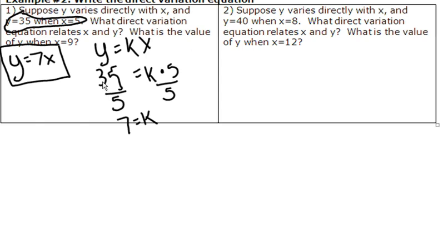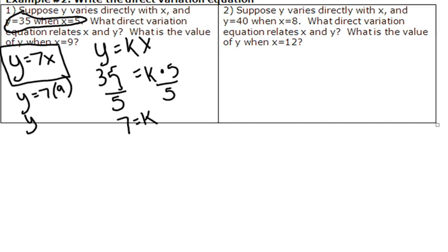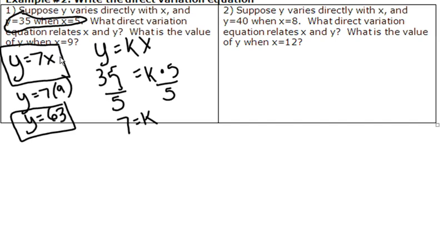What's the value of y when x equals 9? I take my direct variation equation and plug in 9 for x. 7 times 9 is 63. So my value of y is 63 when x equals 9.